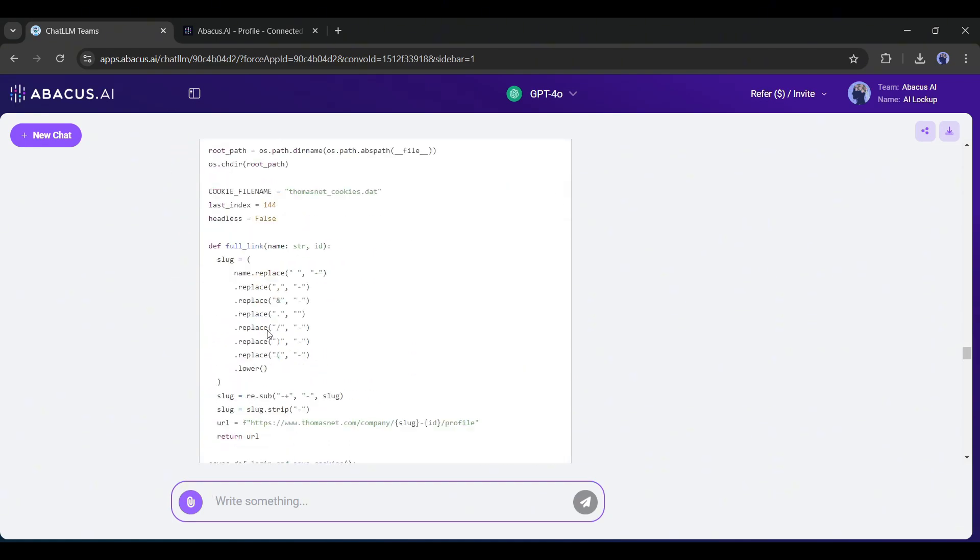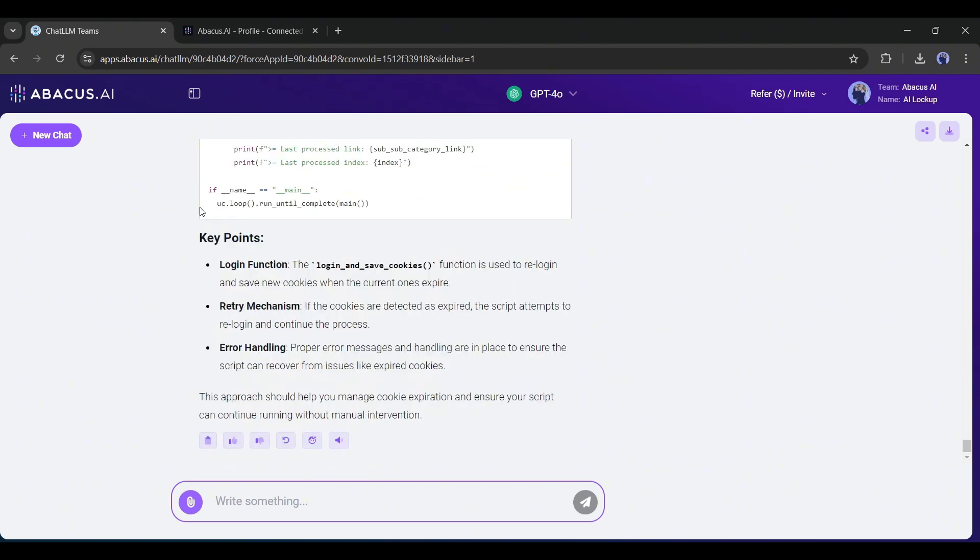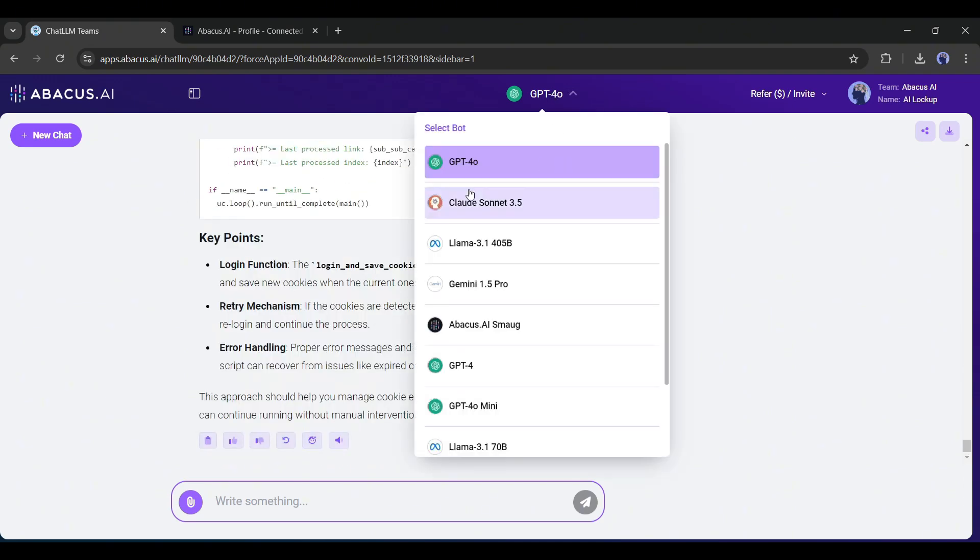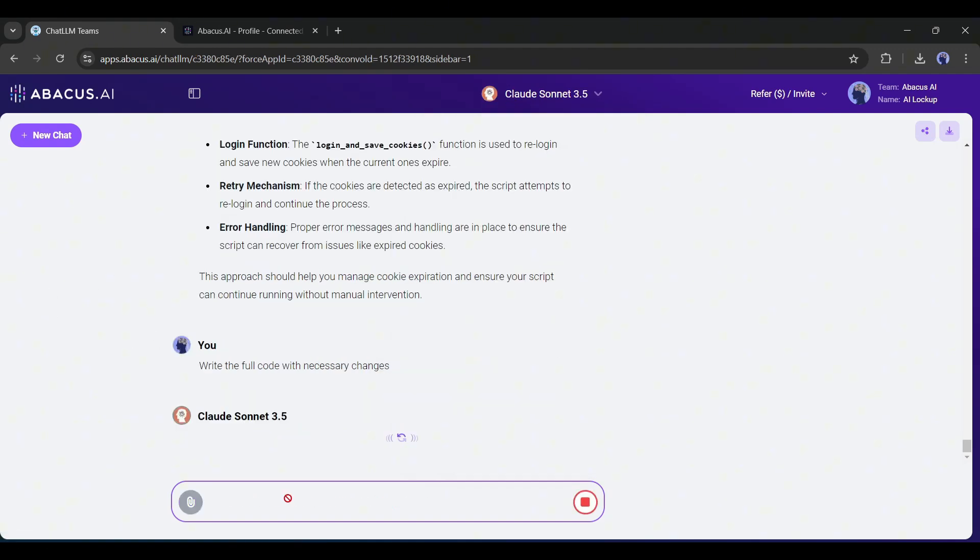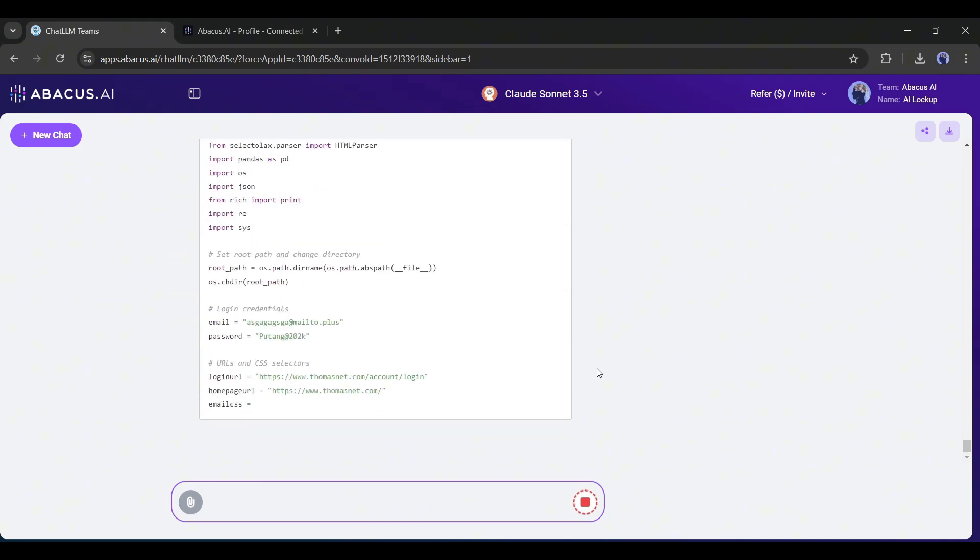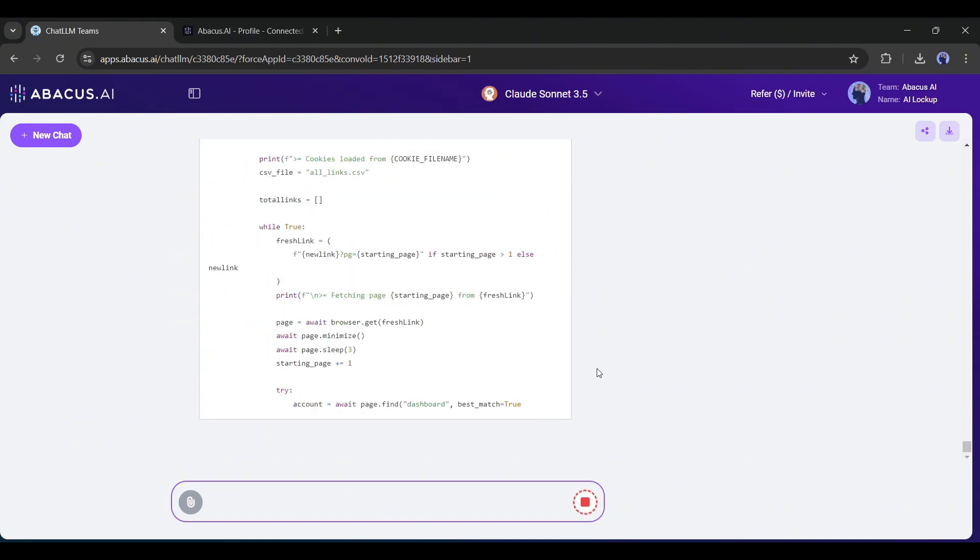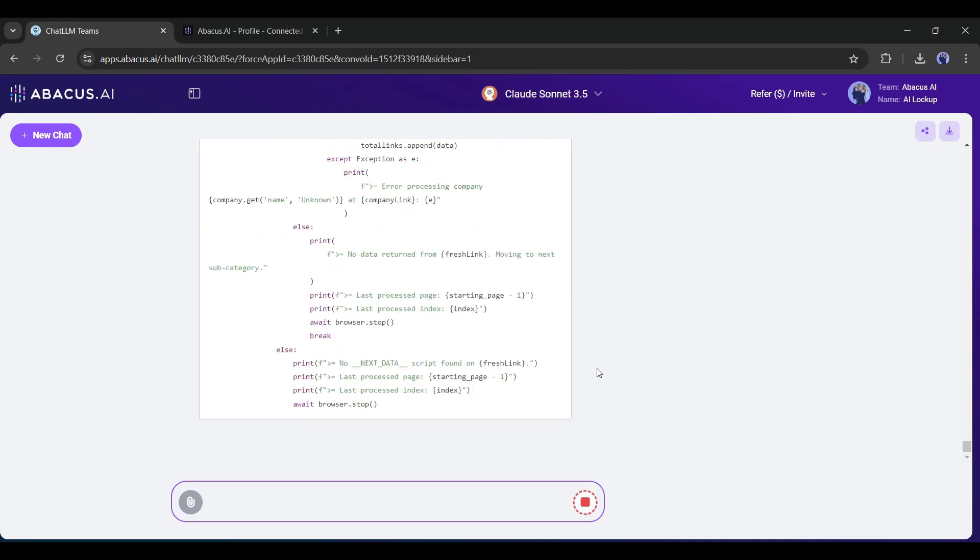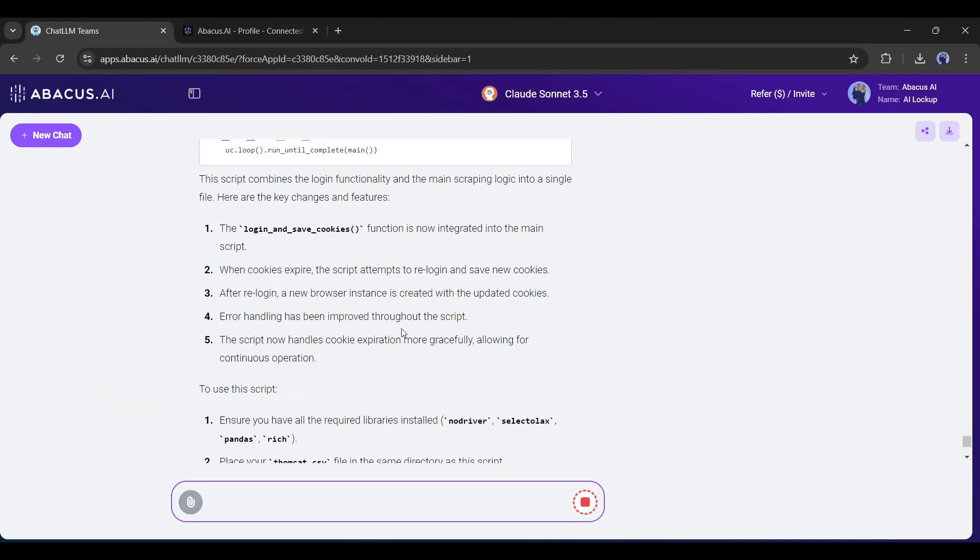Now another important thing, you can actually switch the model in a single chat. For example, I am switching to Sonnet 3.5 and asking for the full code with the changes. And here it is. We got the full code with the necessary changes. That's great. It's really helpful.